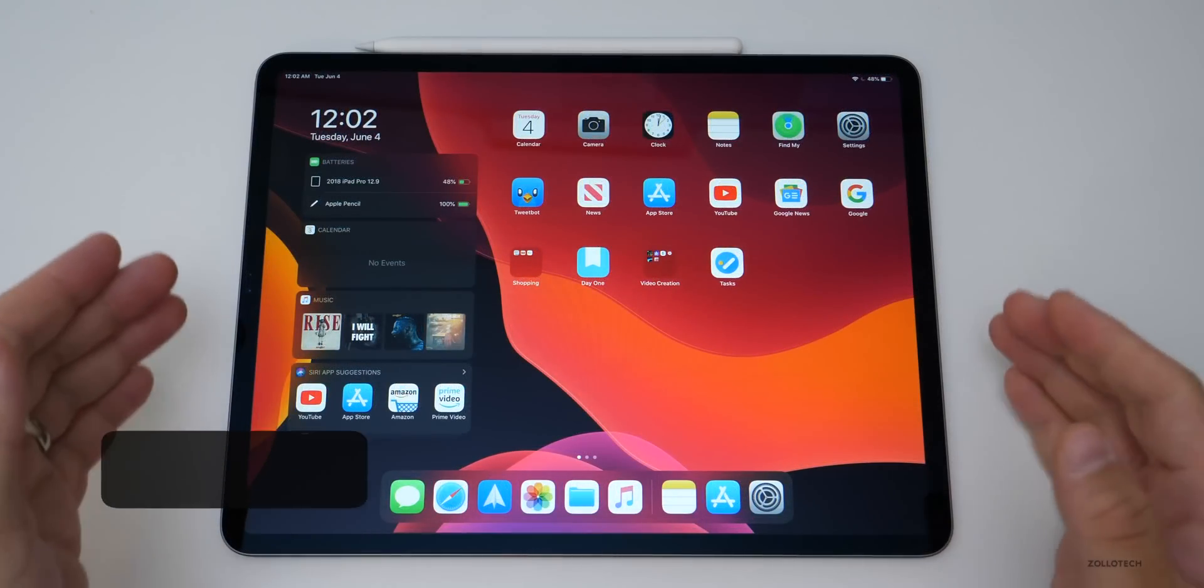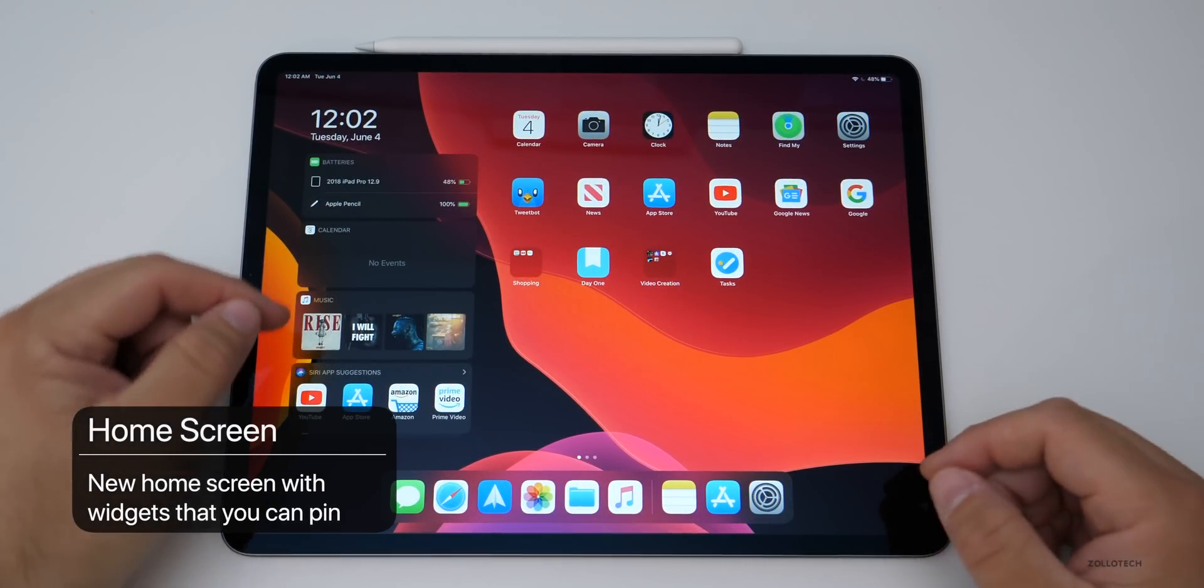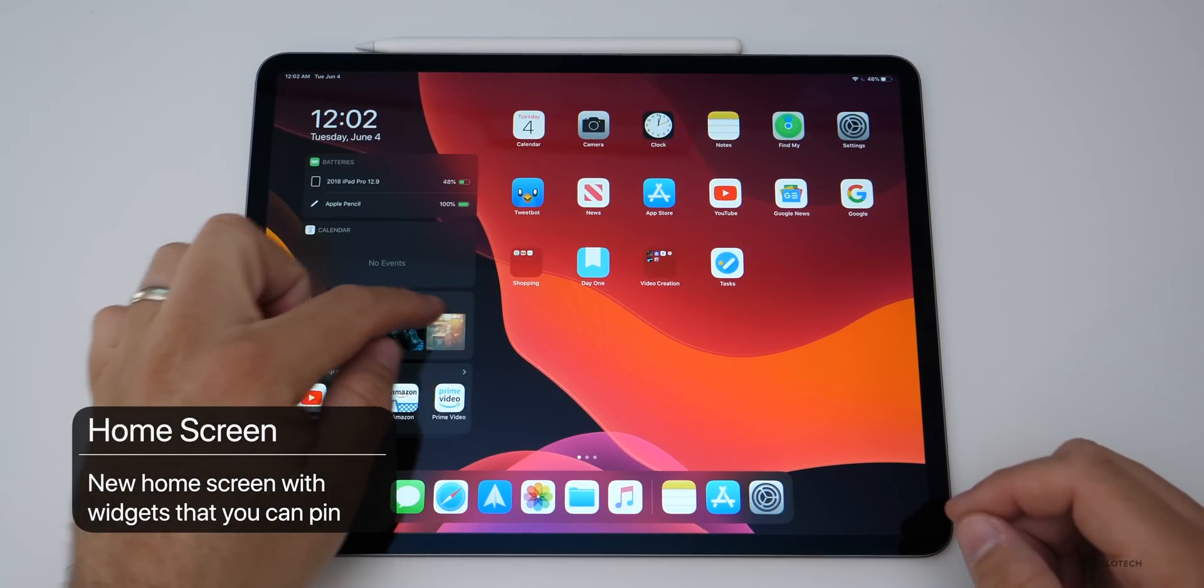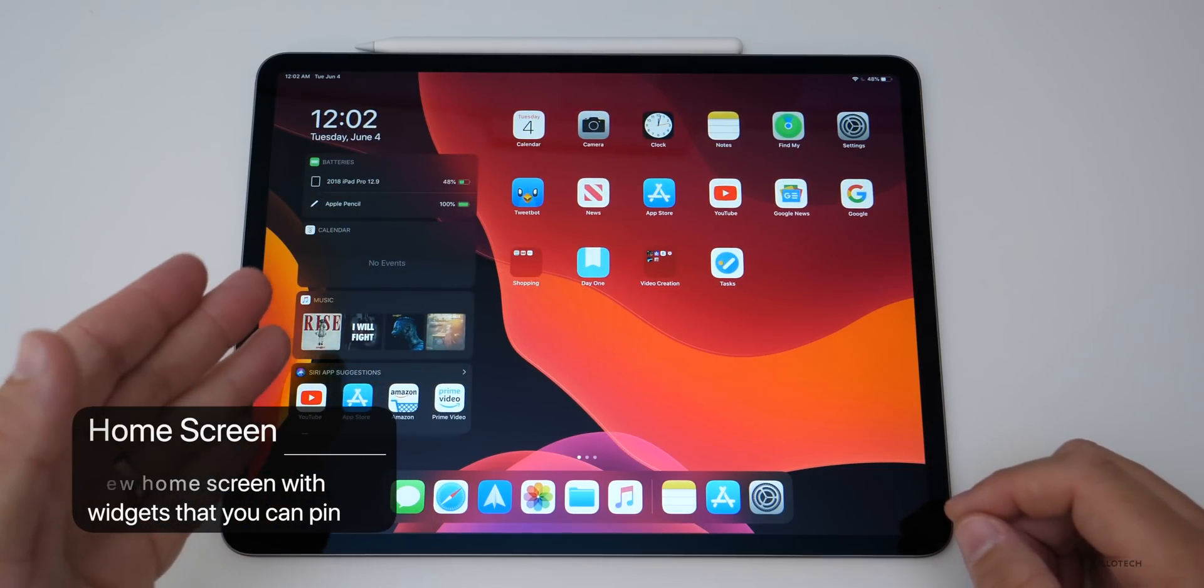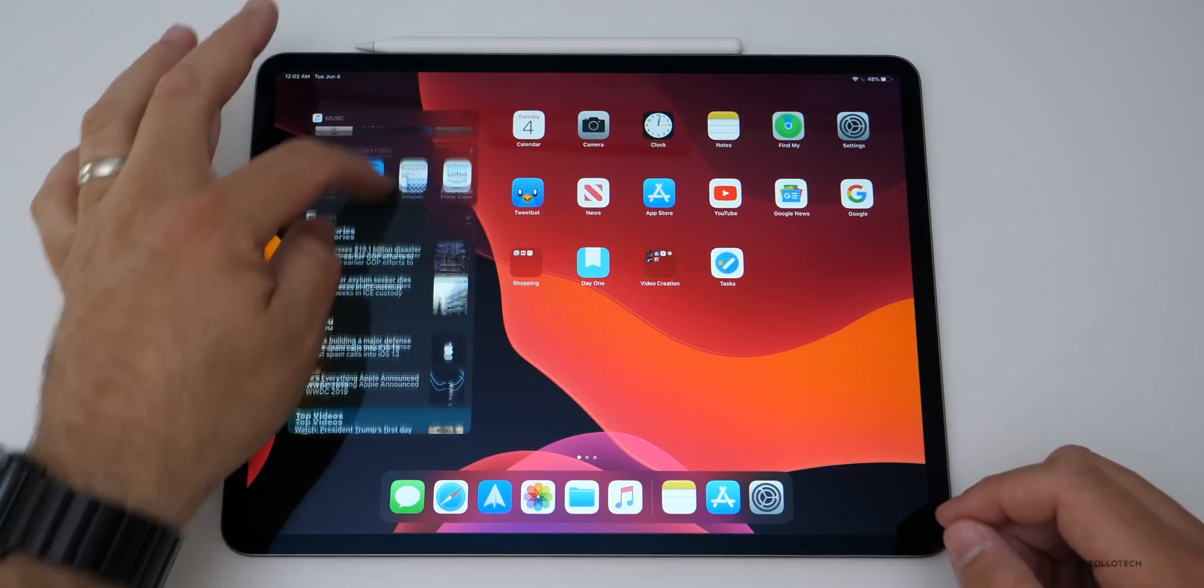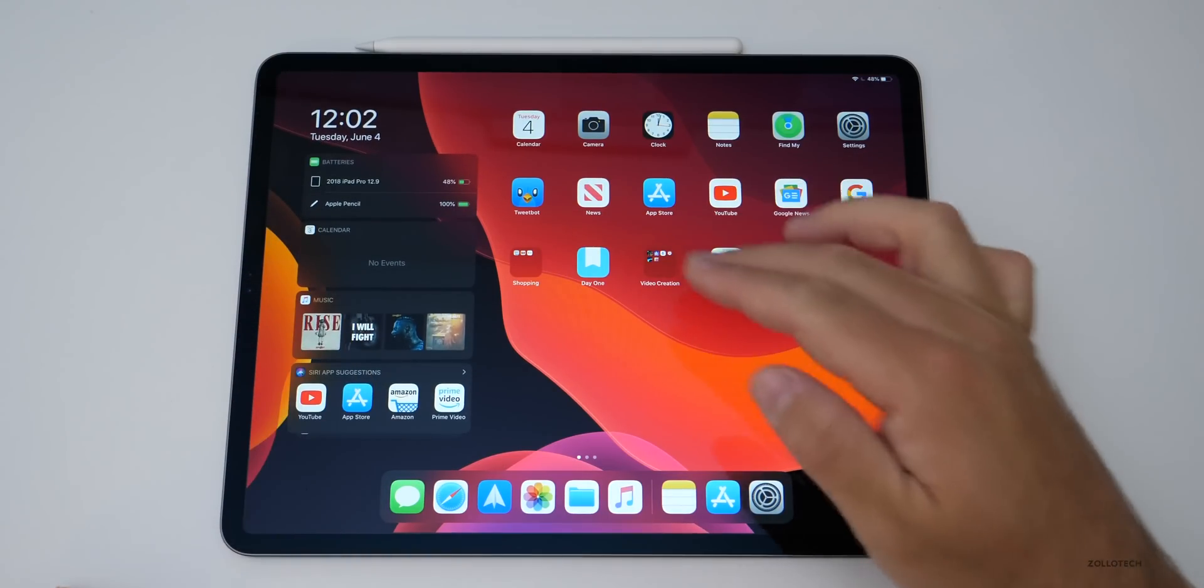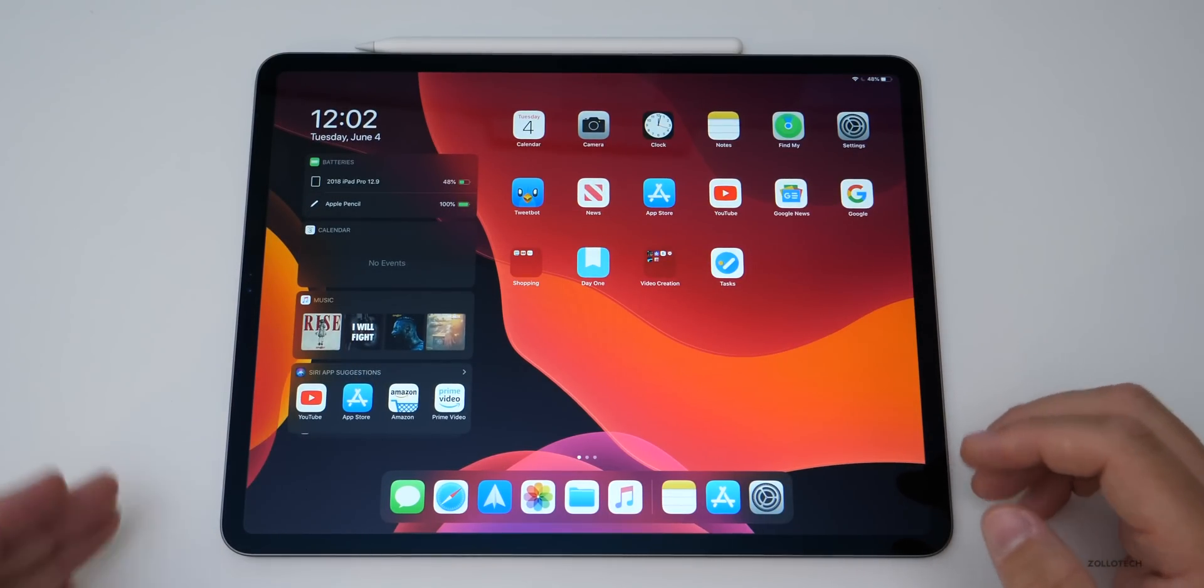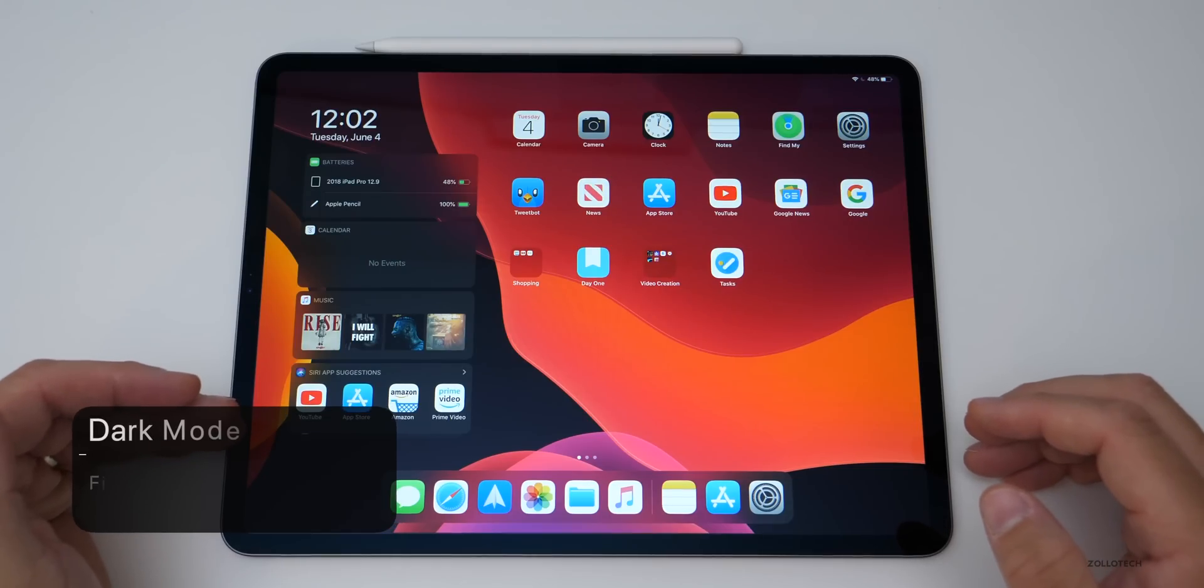This is the home screen layout of iPadOS, and as you can see, we have widgets on the left. You don't have to have that, but I have it attached here. You can go through your different widgets, and then you have your different icons here as well. That's really nice. We also have dark mode enabled.